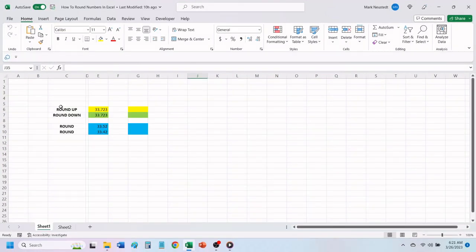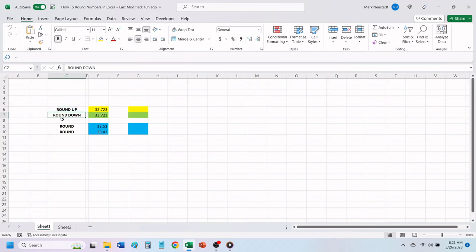Today, I will show you how to round up, round down, and round up or down depending on the first number following the decimal point.